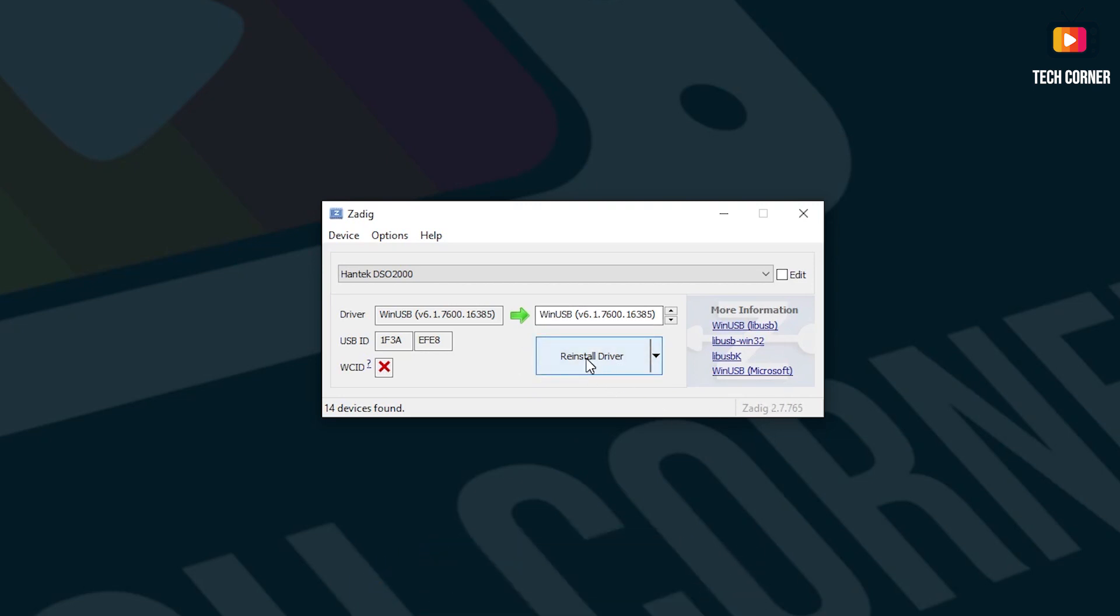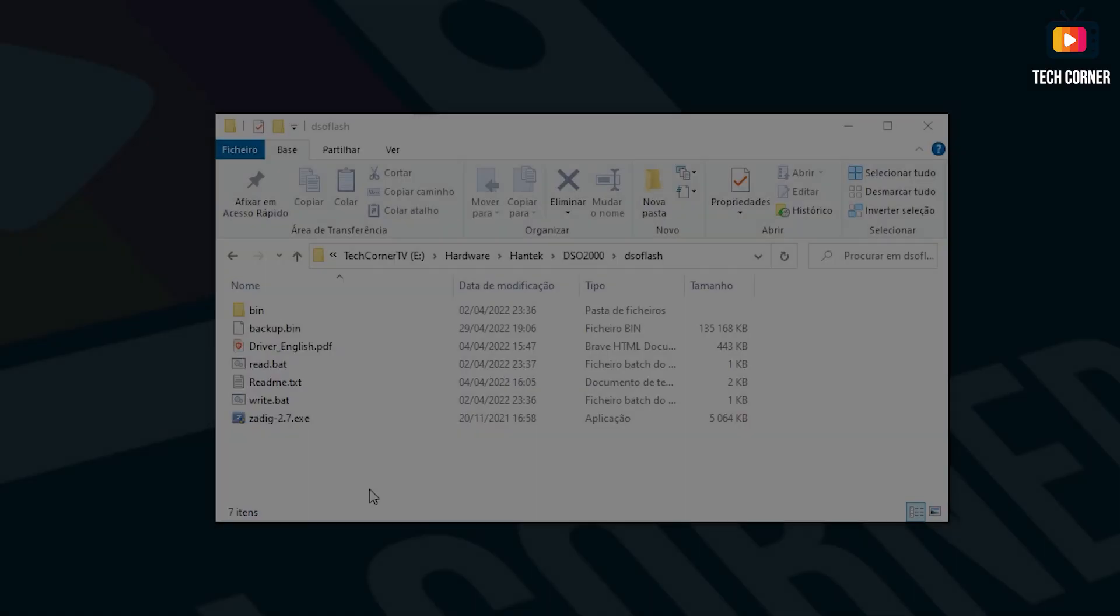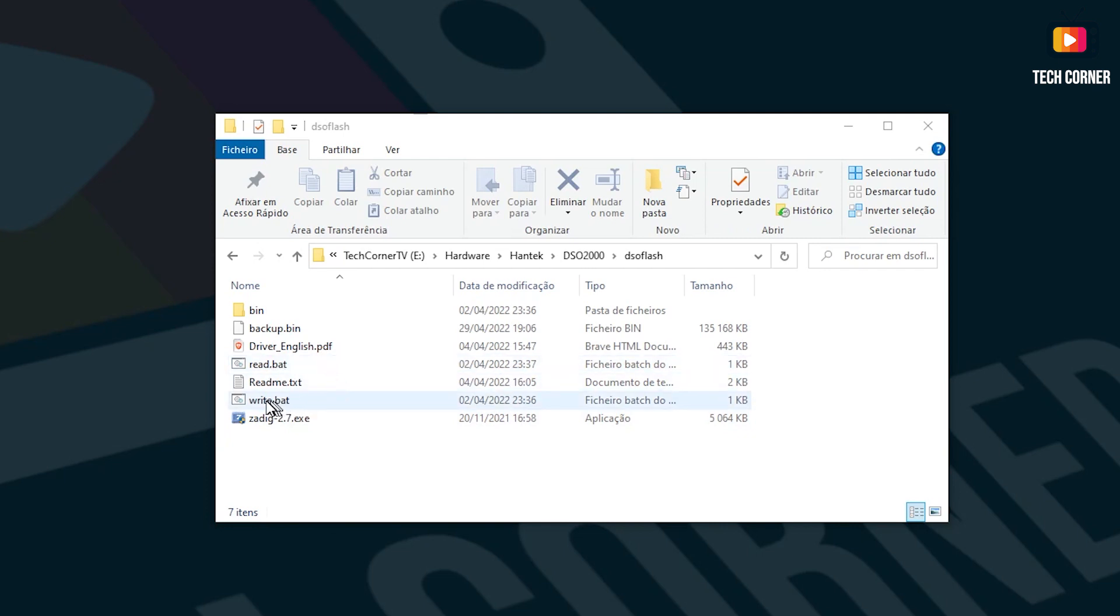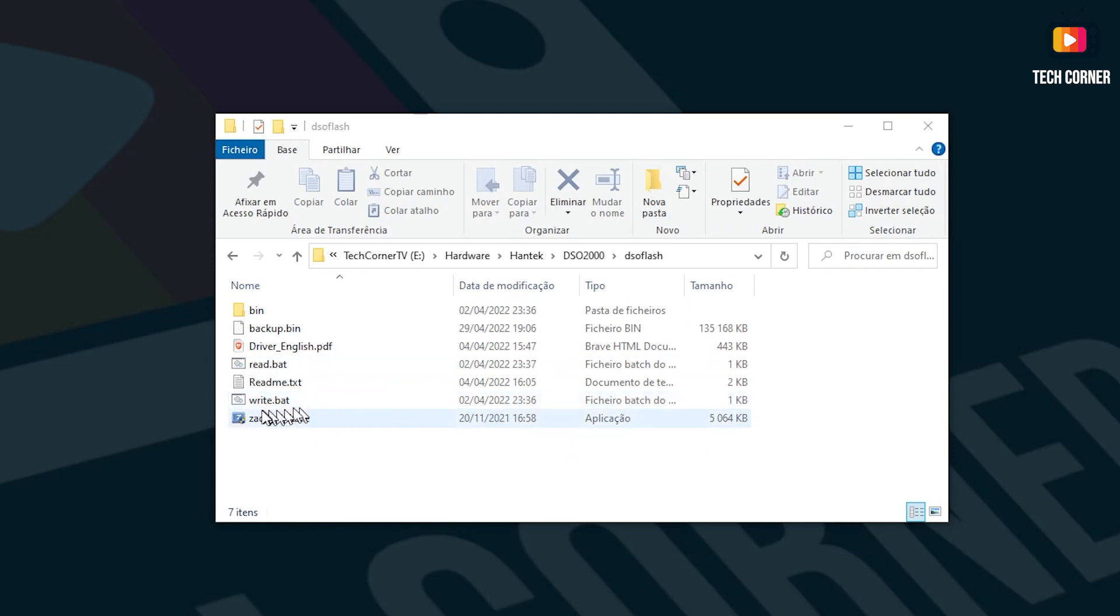In the folder that you just unpacked, you will have the Zadig application that you just run. And you will have also the read bet and write bet. Those are two shortcuts, two scripts, to do a backup, the read bet, and to do a restore of your firmware to the oscilloscope.